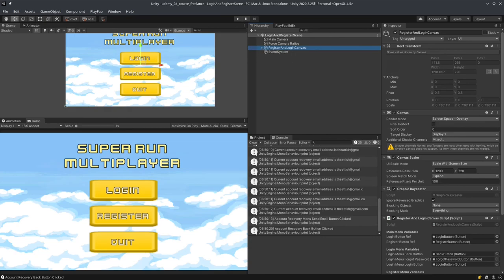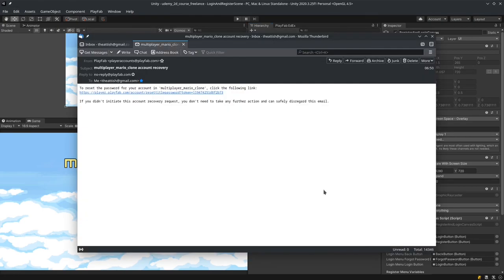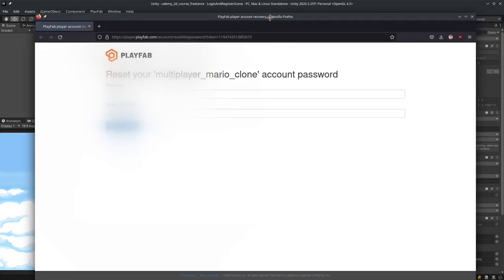Now I'm going to check my email client and hopefully I'll have the email. I didn't have it at first for some reason, but I did get the email — it just took a while to arrive. I thought there was probably some kind of backend error, but there was no error. You can see: PlayFab accounts on playfab.com, multiplayer Mario account recovery — to reset the password for your account, click the following link. I'll click it and you'll see the account recovery page.